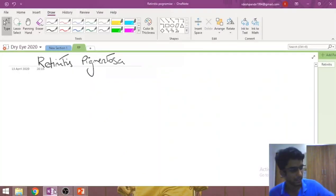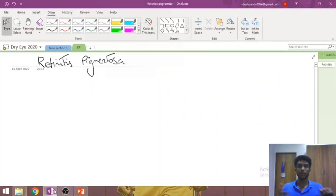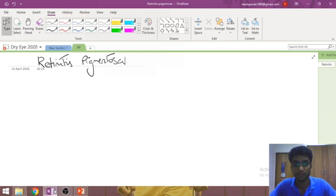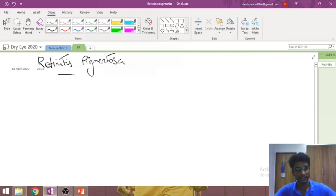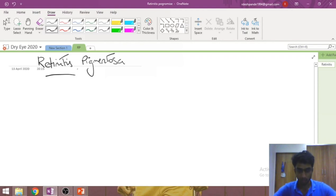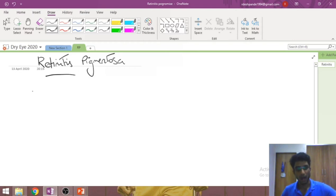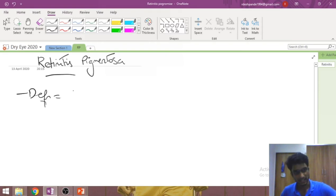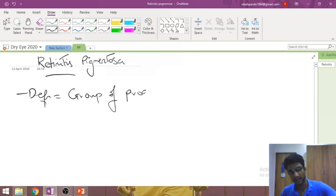Good evening everyone. Retinitis pigmentosa is not an explanatory topic as such; there are not many concepts — it is mostly a fact-remembering game. The word 'itis' usually means there is an inflammation somewhere, but in retinitis pigmentosa there is not much inflammation, so it is actually a misnomer. It is not a single disease; it is actually a group of progressive hereditary diseases.